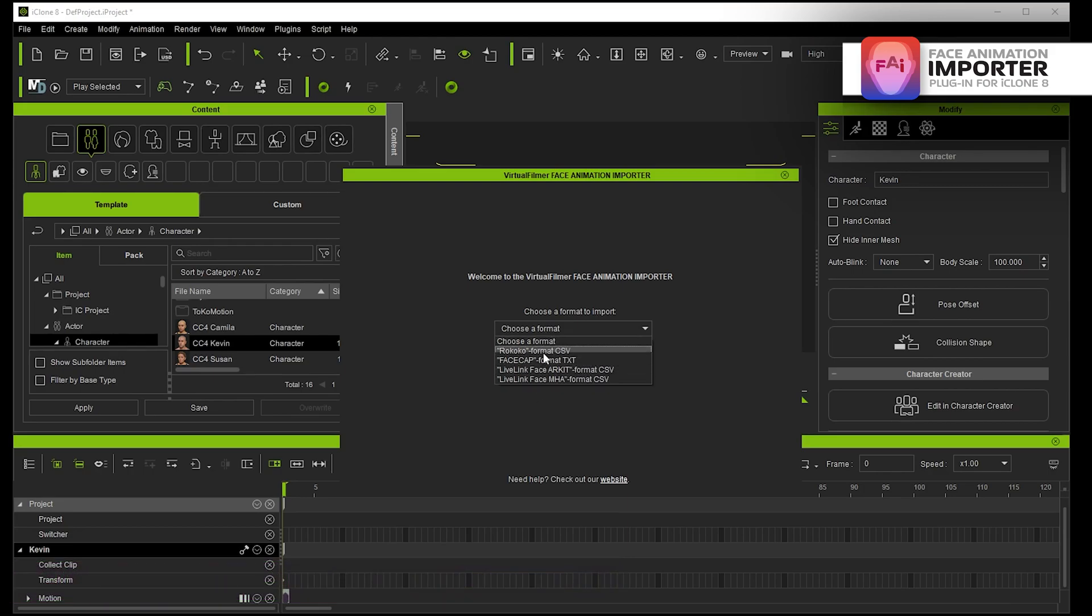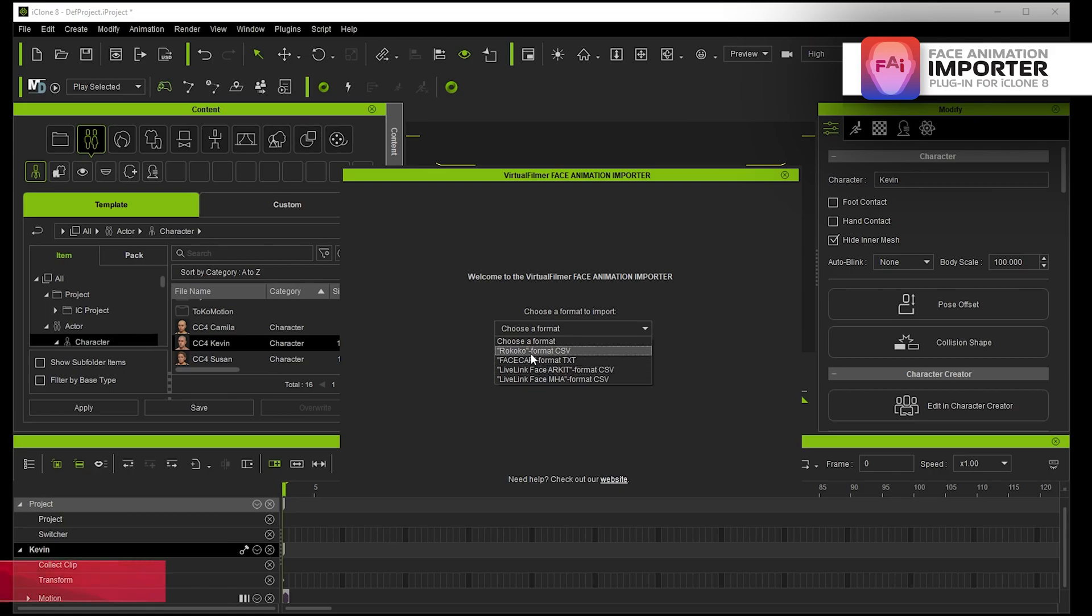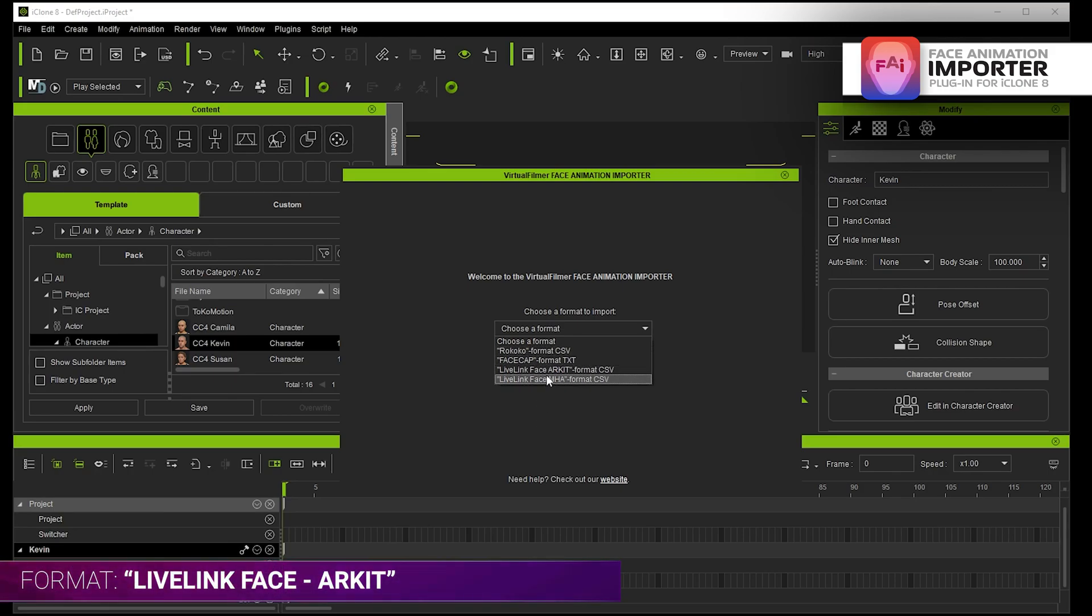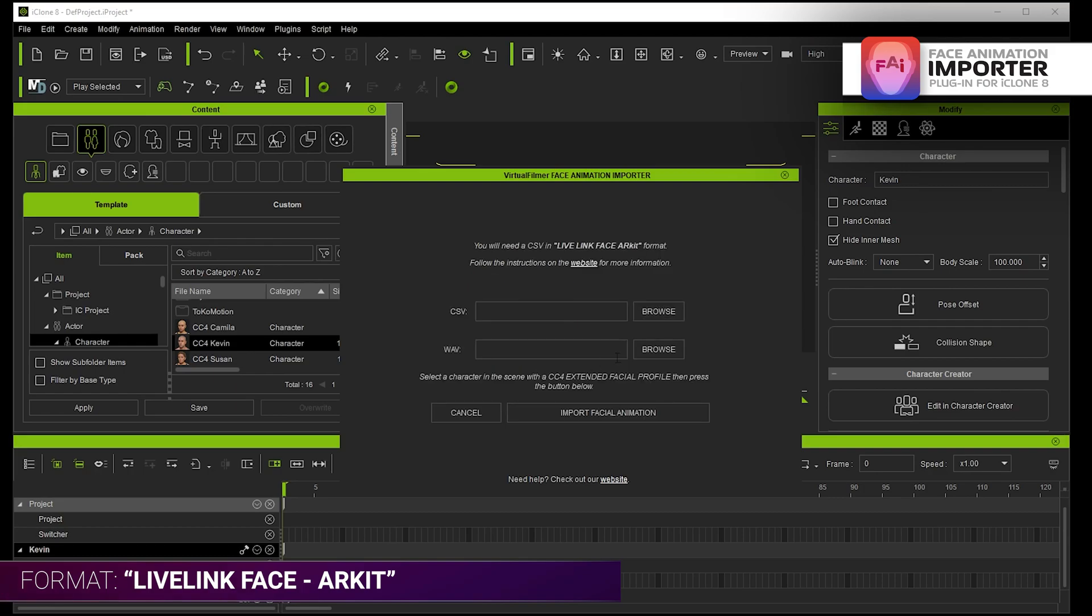There's various steps you have to go through to actually get them into these formats which I'll quickly go through, but let's do the Live Link Face. When you record a Live Link Face ARKit it actually records as CSV, and so this one's actually the easiest format to import.